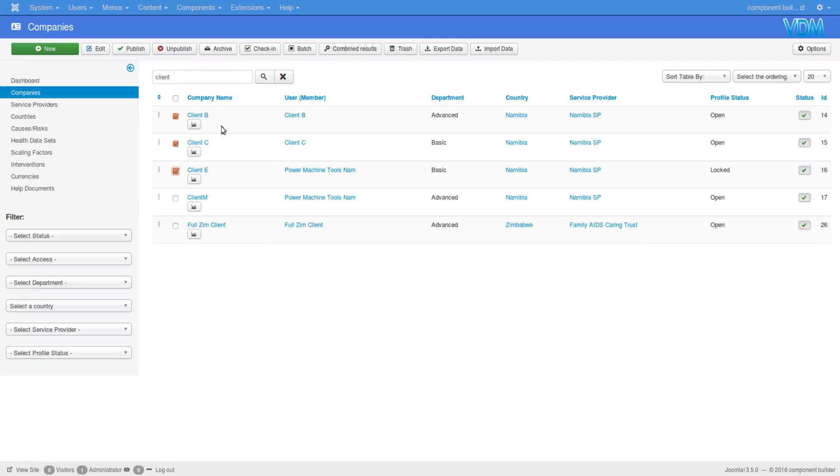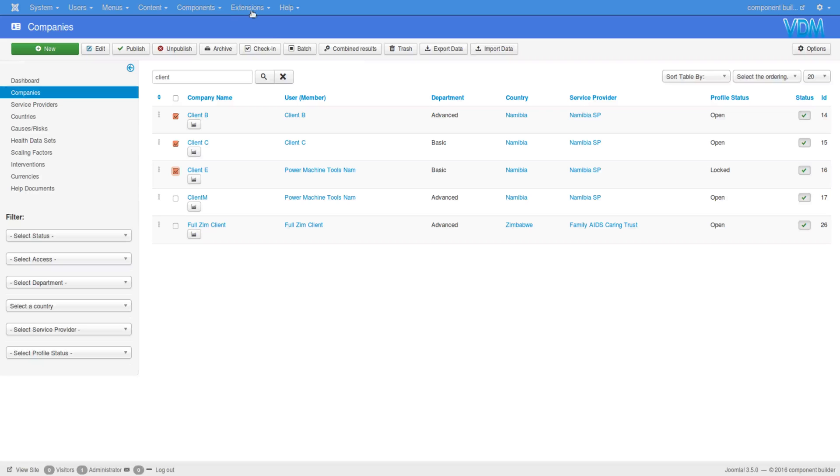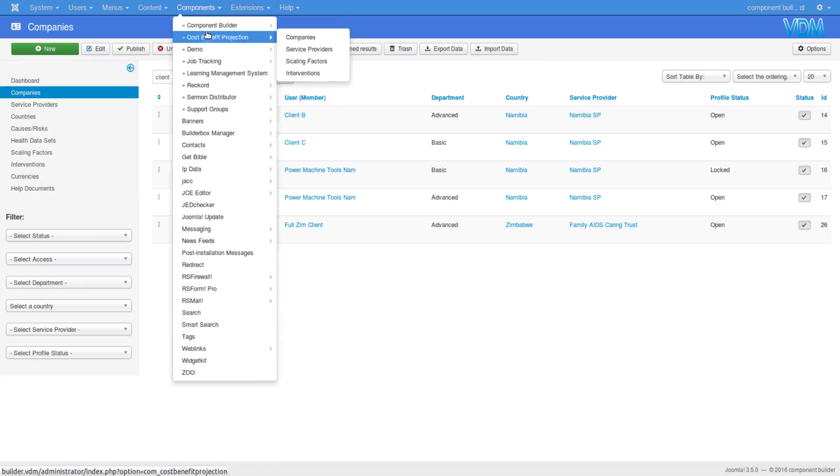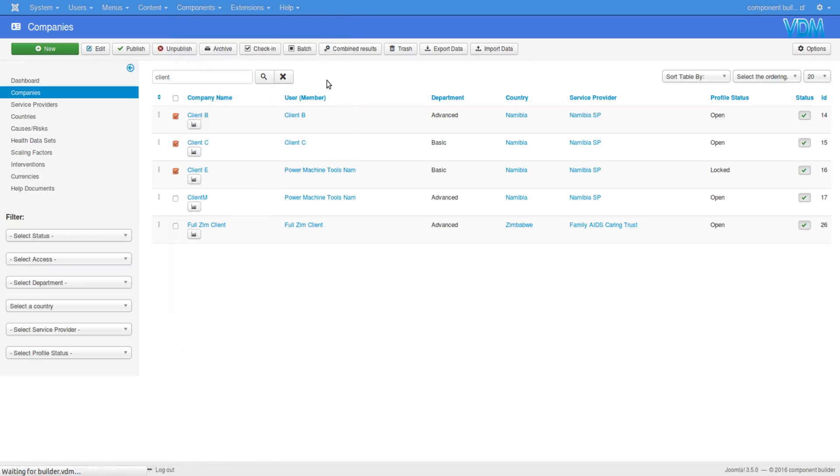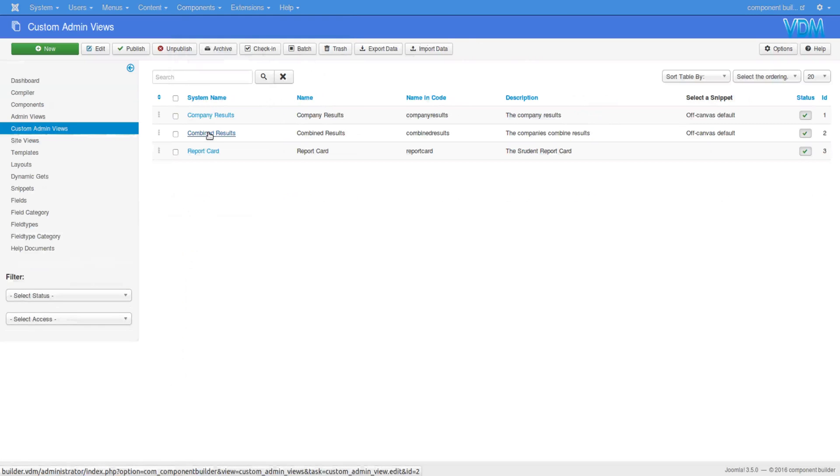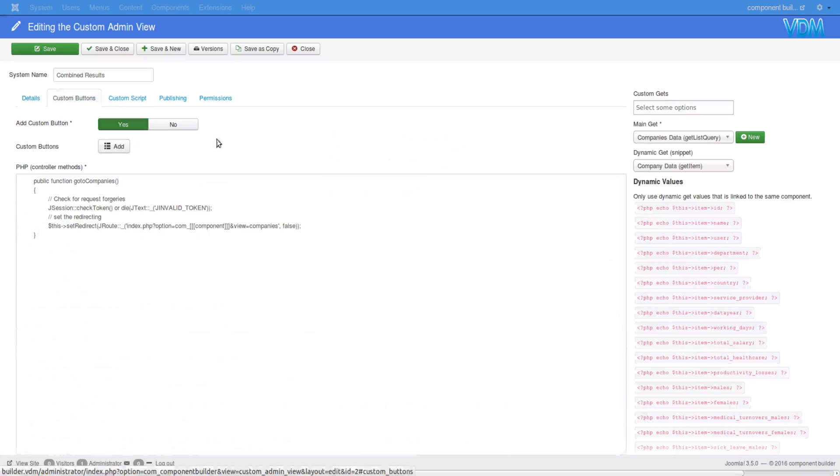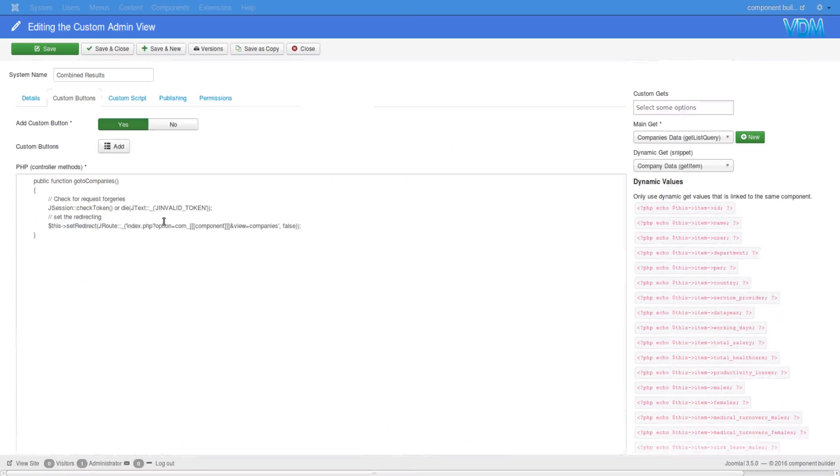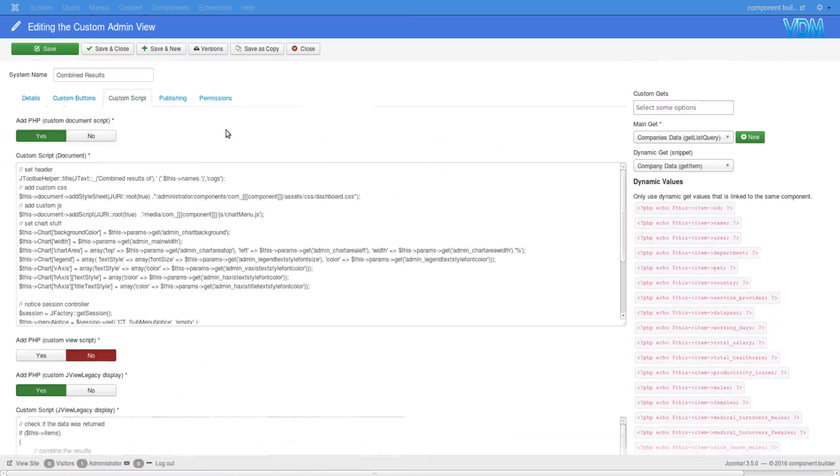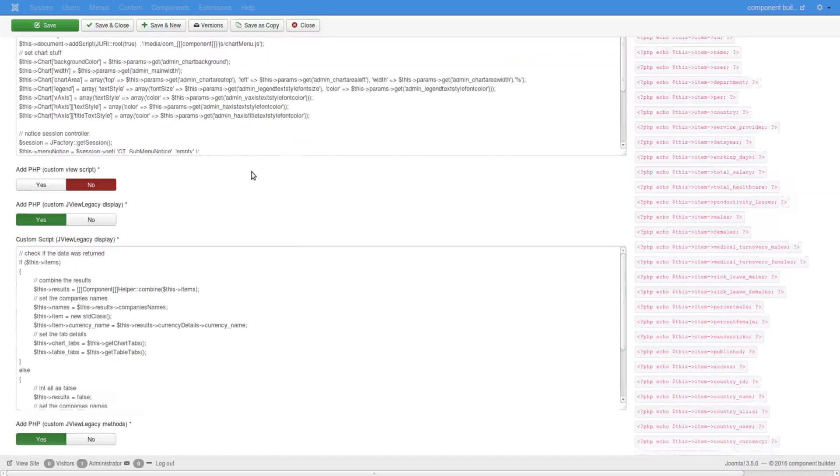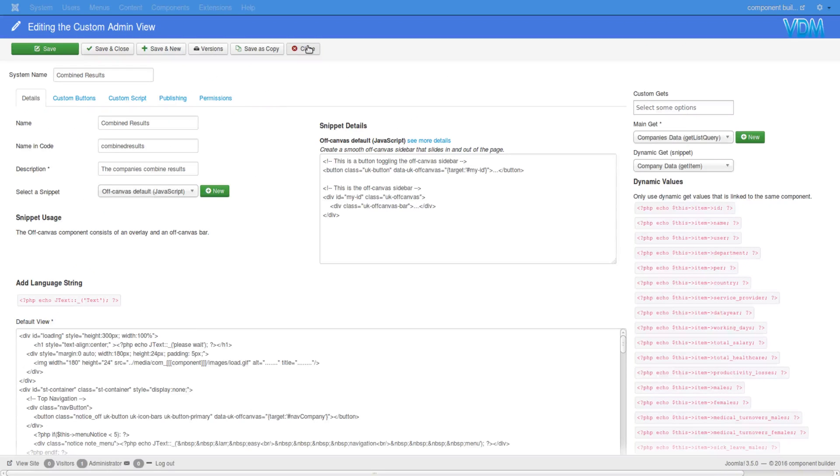When you click on combine results, the IDs of these selected items get passed to the controller. If I go back to show you how we use it - combined results custom button - you basically see that we're using the main gate called companies data get list query. So let's go look at that data query. I think that's where we'll find the use or the implementation of those IDs.